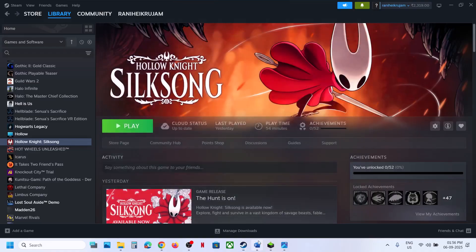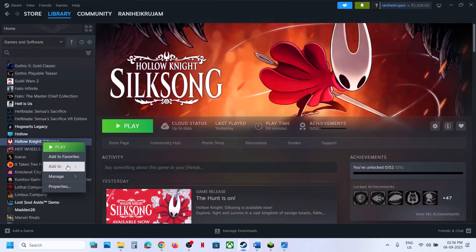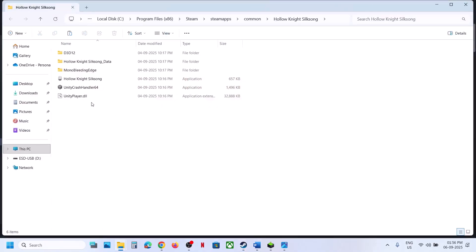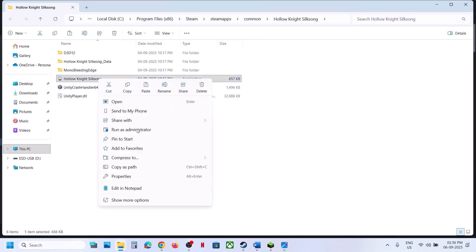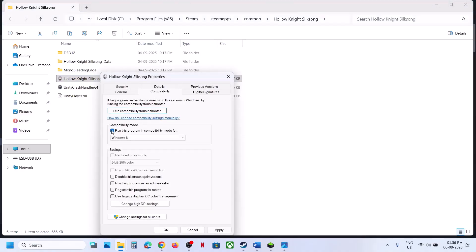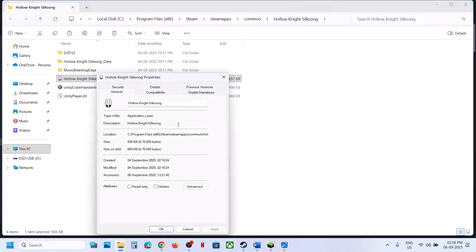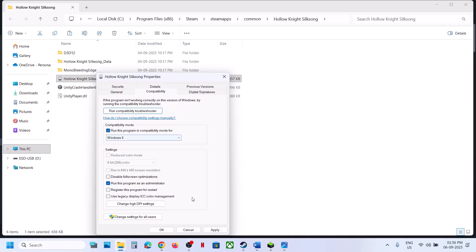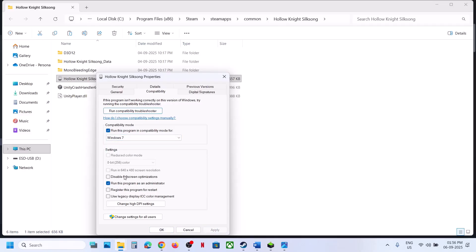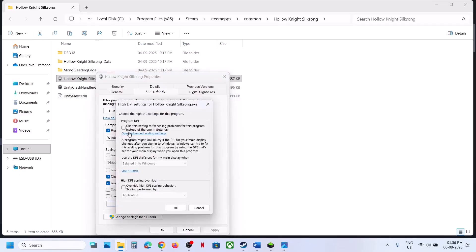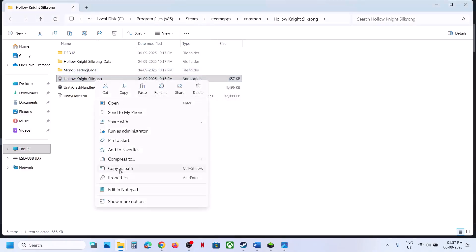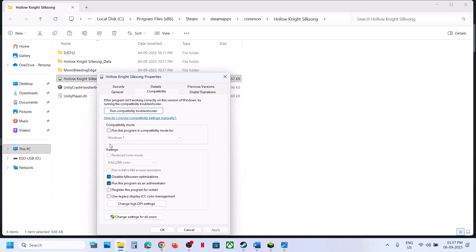The next step is to run the game from the game installation folder. Right-click the game, select Manage, click Browse Local Files, and double-click the game EXE to launch it. If that doesn't work, go to Properties, try running as Administrator, hit Apply and OK. If that doesn't work, select Windows 8 compatibility mode, hit Apply and OK. You can also try Windows 7, or enable Disable Fullscreen Optimization, or change the High DPI settings — try each option, hit Apply and OK, and launch the game to check.